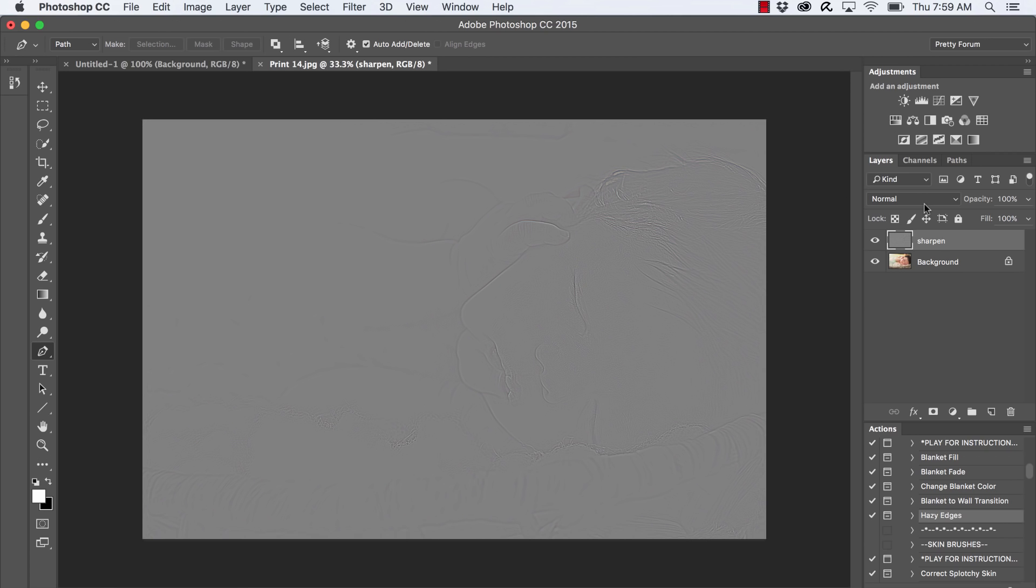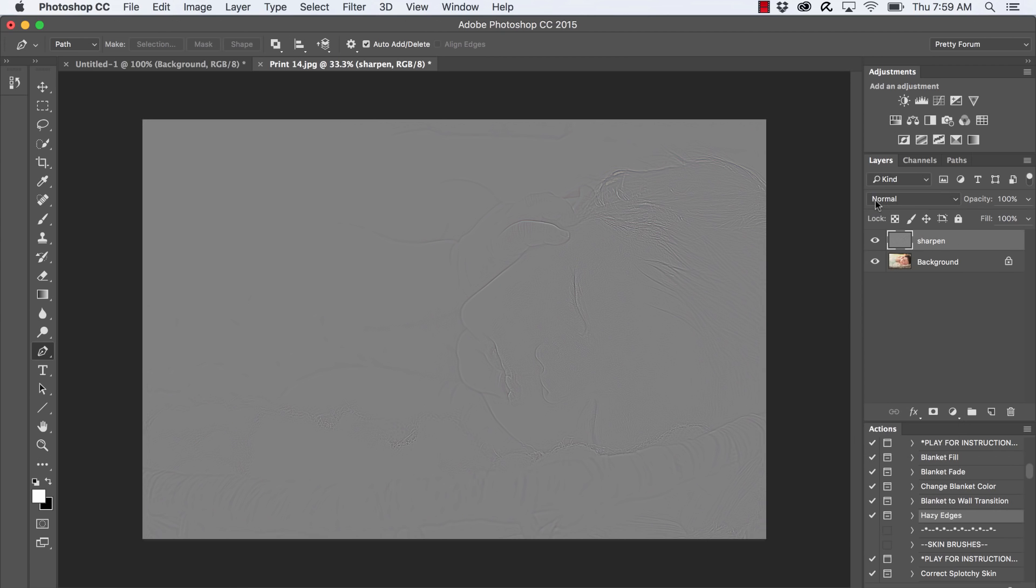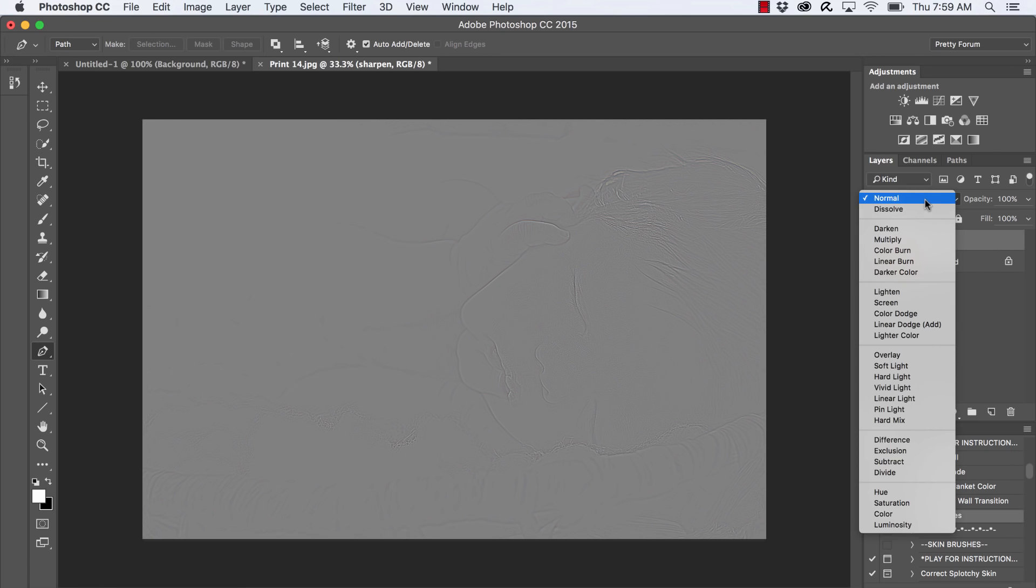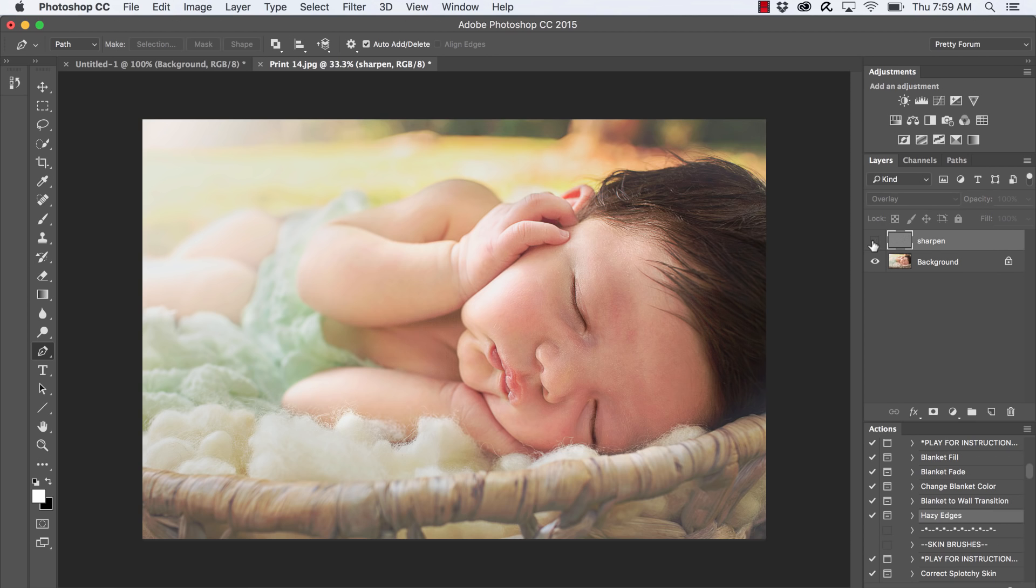Yes, our image does still appear to have that metallic look to it, so what we're going to do to make it appear sharpened and normal is go to our blending mode here. This is almost at the top of your layers panel and it should say Normal - click on it and we're going to select Overlay.